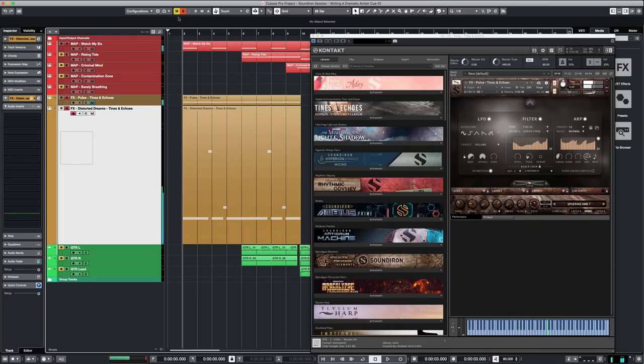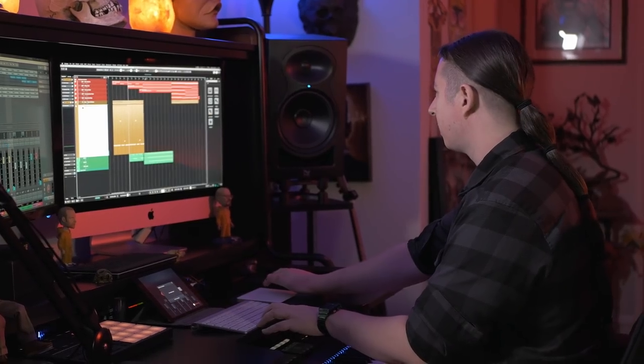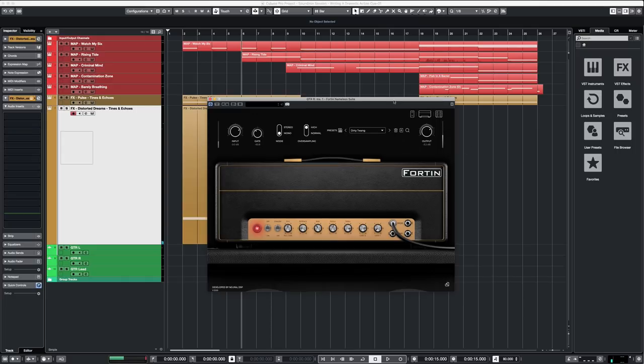After that is where the guitars come in. I'll show you how I processed them — I'm using the Fortin Nameless amp sim. Even though this is a high gain metal amp sim, I have it dialed in with a preset I use that has more of a bluesy, plexi Marshall kind of tone. When I think of scores like The Punisher and the intro of that show, it has a real bluesy guitar vibe. I wanted to bring that into this track — not be too overbearing with the metal stuff, but have a nice bluesy tone.